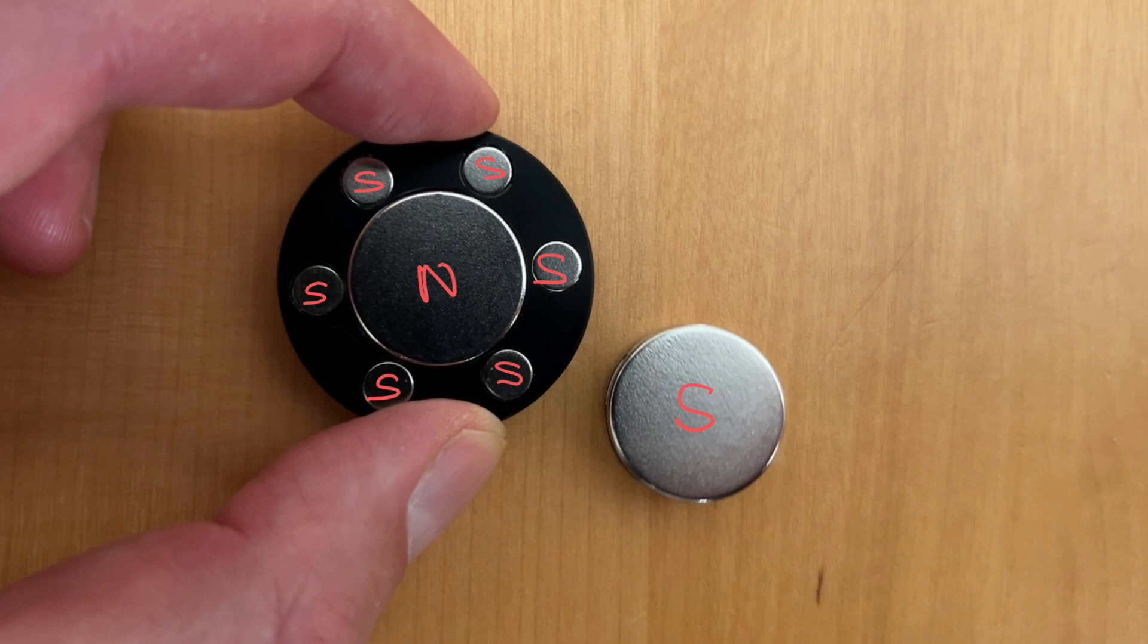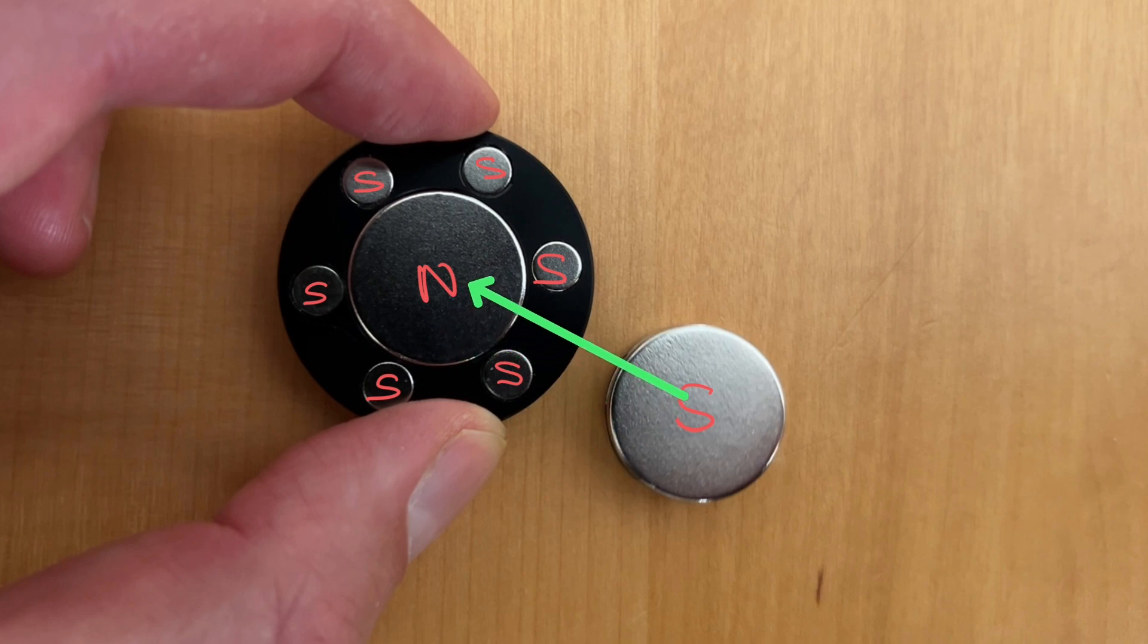So from this north pole of the big magnet here and the south pole of the magnet that's free to move there will be an attractive force because opposite poles attract. They're both quite strong magnets so it's going to be quite a strong force, so let's draw a force arrow to represent that attractive force in that direction.